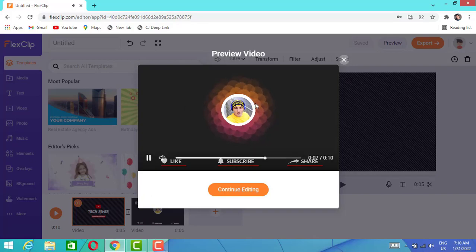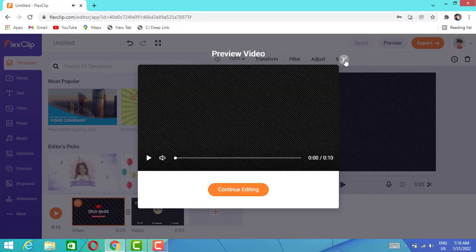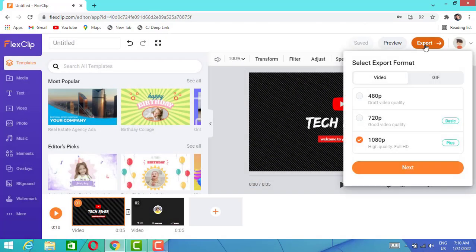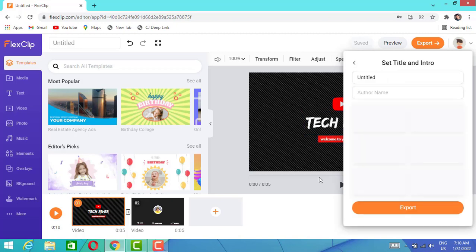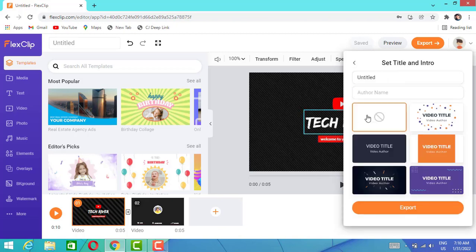I'm going to export that. If you want to export, you can see 480p resolution is free for you. But if you want 720p or 1080p, you have to subscribe for basic or plus plans on this website. You have to click on none, then click to export.